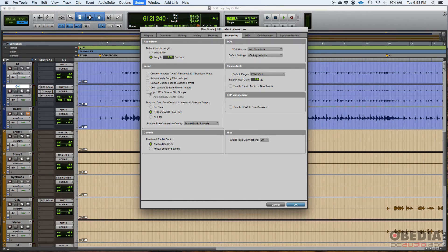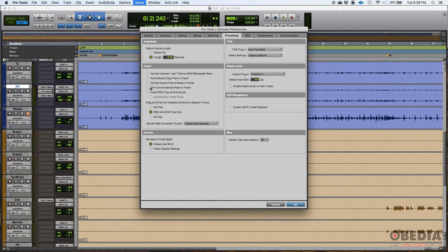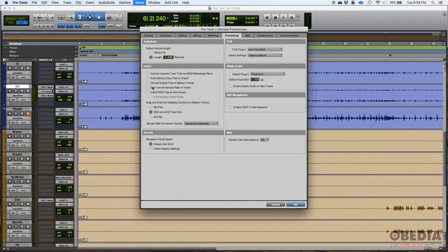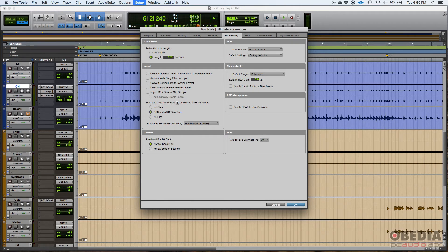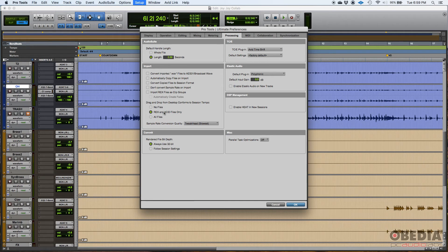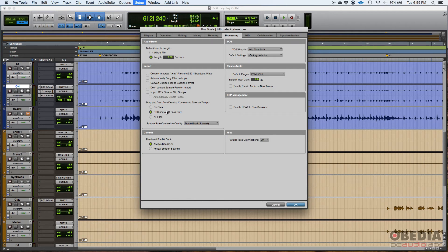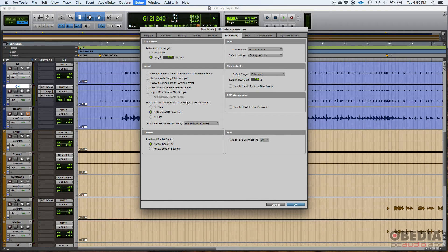Things like, for example, import rex files as clip groups. I have that off. Do not convert sample rate on import, that's off. I like it to convert the sample rate on import. So it matches the session. Couple of things here, drag and drop from desktop conforms to session tempo. I do have that on, on rex and asset files, because these are files that are typically linked to a tempo. So yes, when I import a rex file, I want it to automatically conform to session tempo. So it plays back at the same tempo. I don't see why you would want it to be another way.